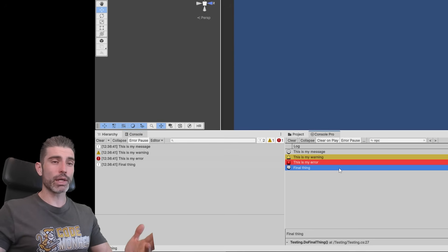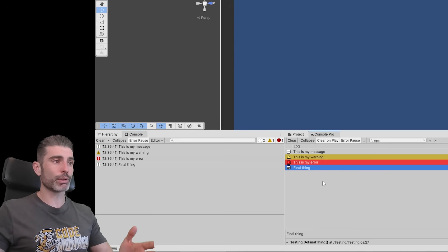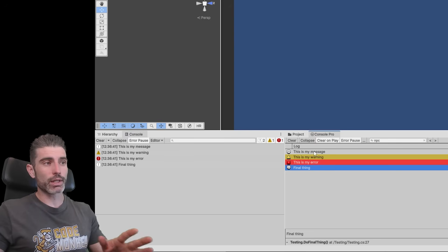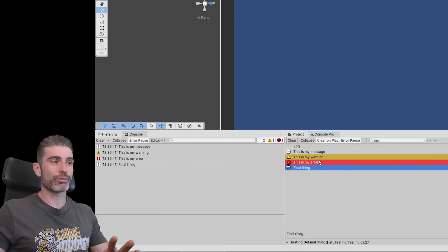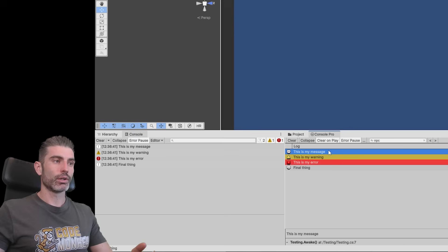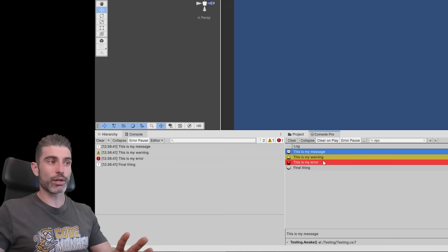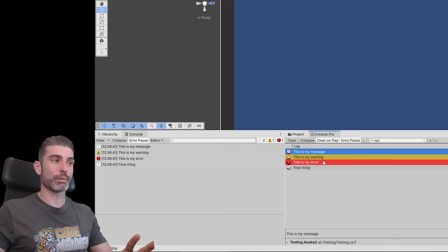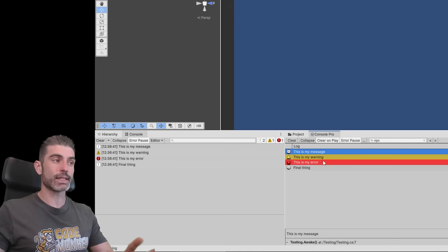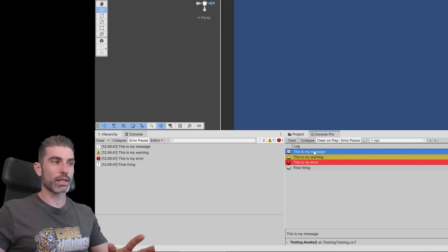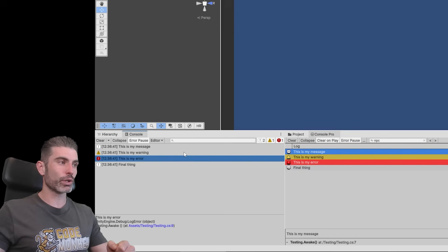So here is the regular console, and here is Console Pro. Right away, you can see how it looks quite a bit more complex. Here I have some messages so you can see the difference. First of all, visually, the errors and warnings have a nice background color. By the way, all these colors and settings are pretty much customizable. This is insanely customizable. So at a glance, you can see errors, messages, and warnings.